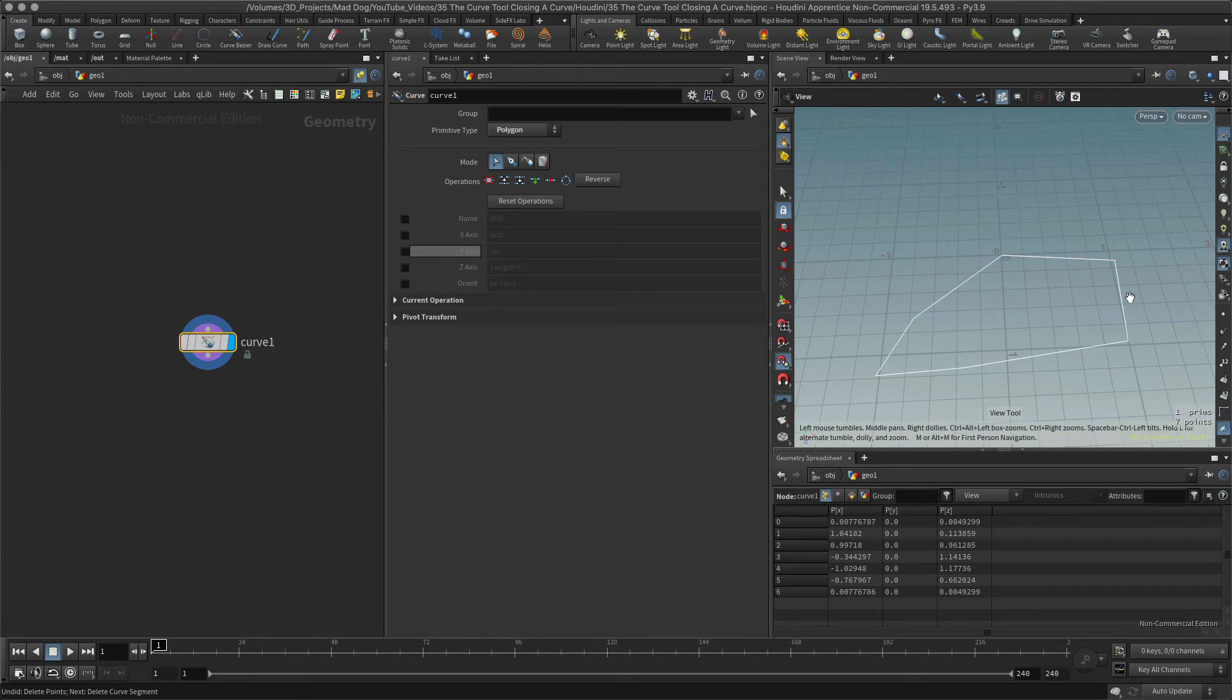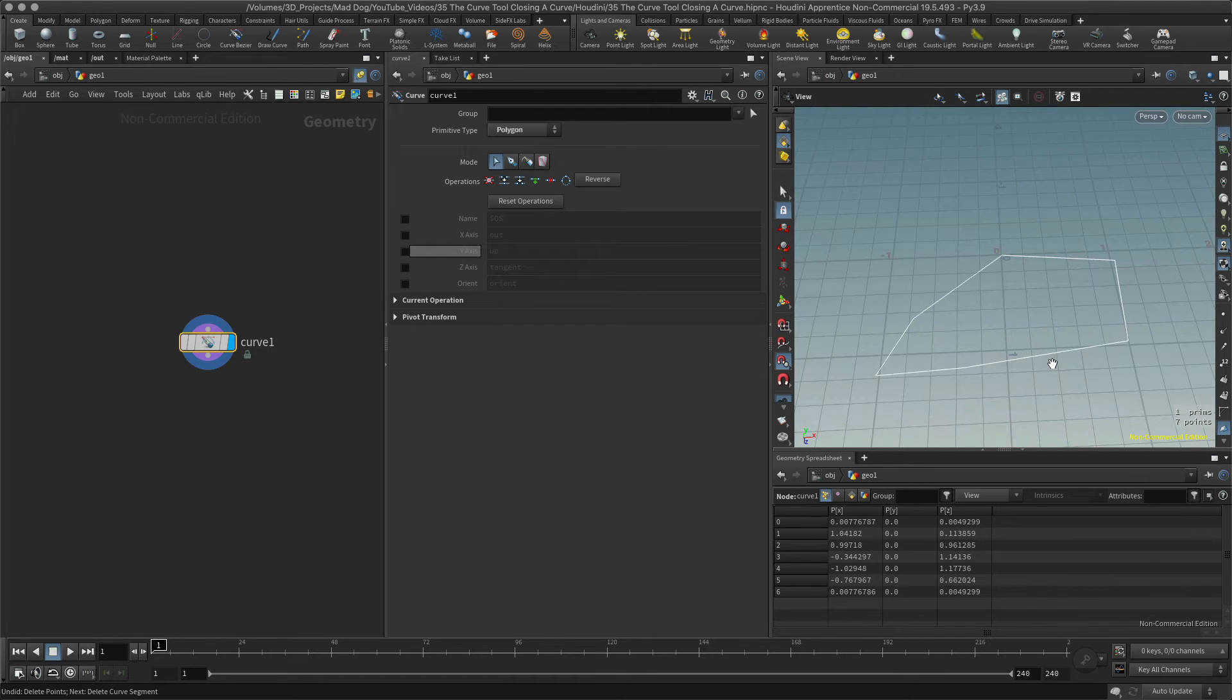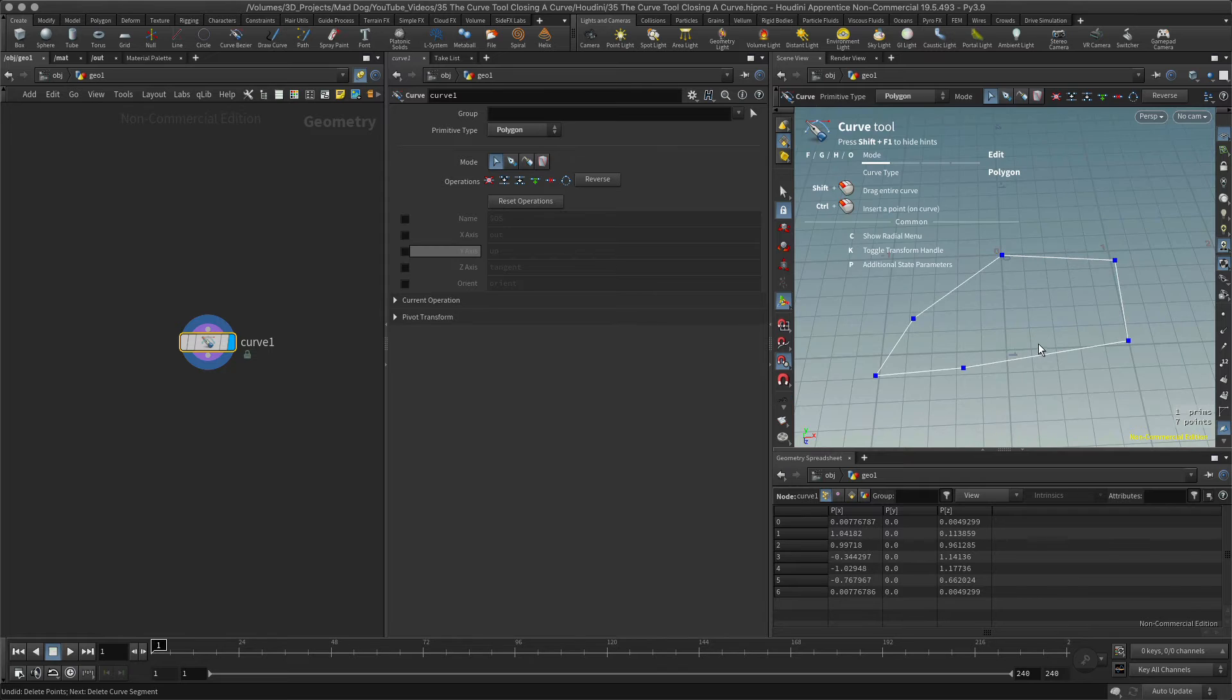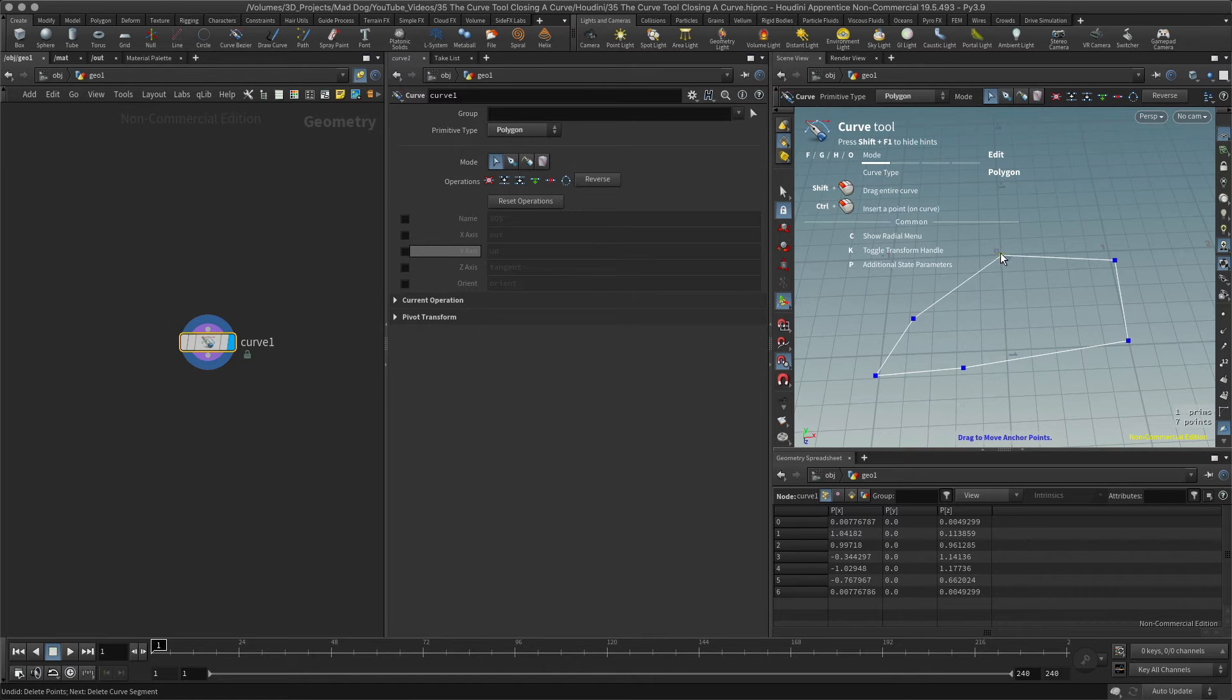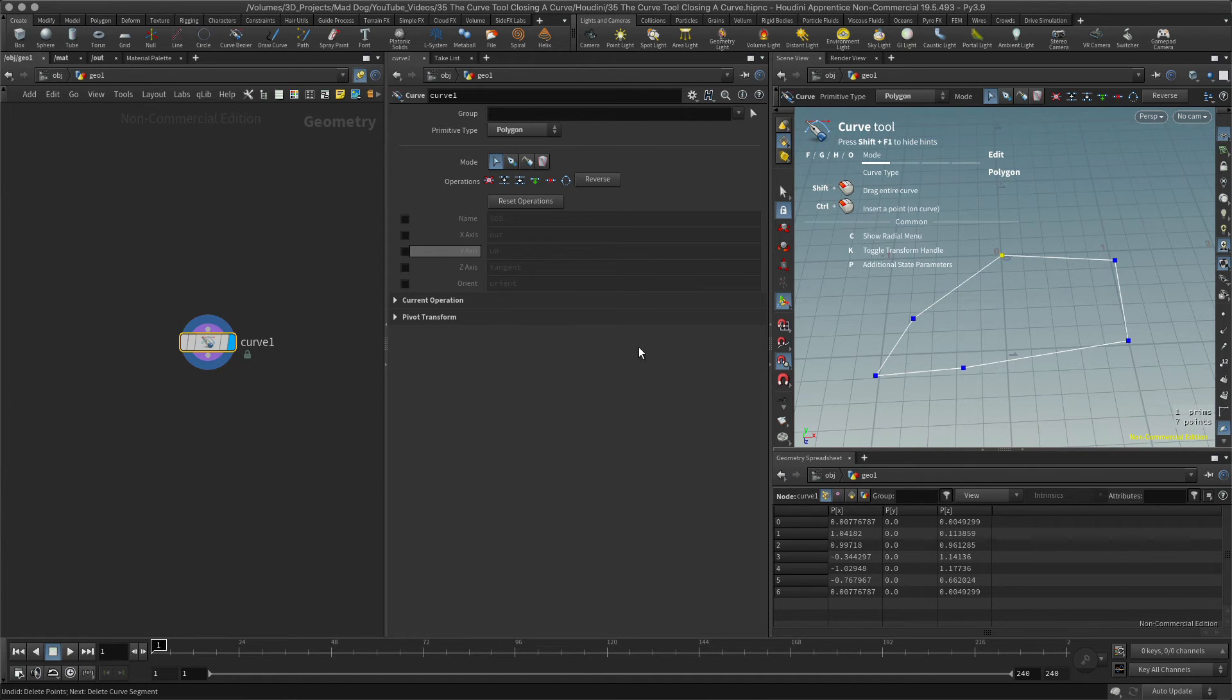Now that looks like closed, I can see the whole thing is joined together, but I still don't have a face here. Actually it's not closed. Let's go back into my tools and find out what's going on. I can see that these aren't actually joined together.